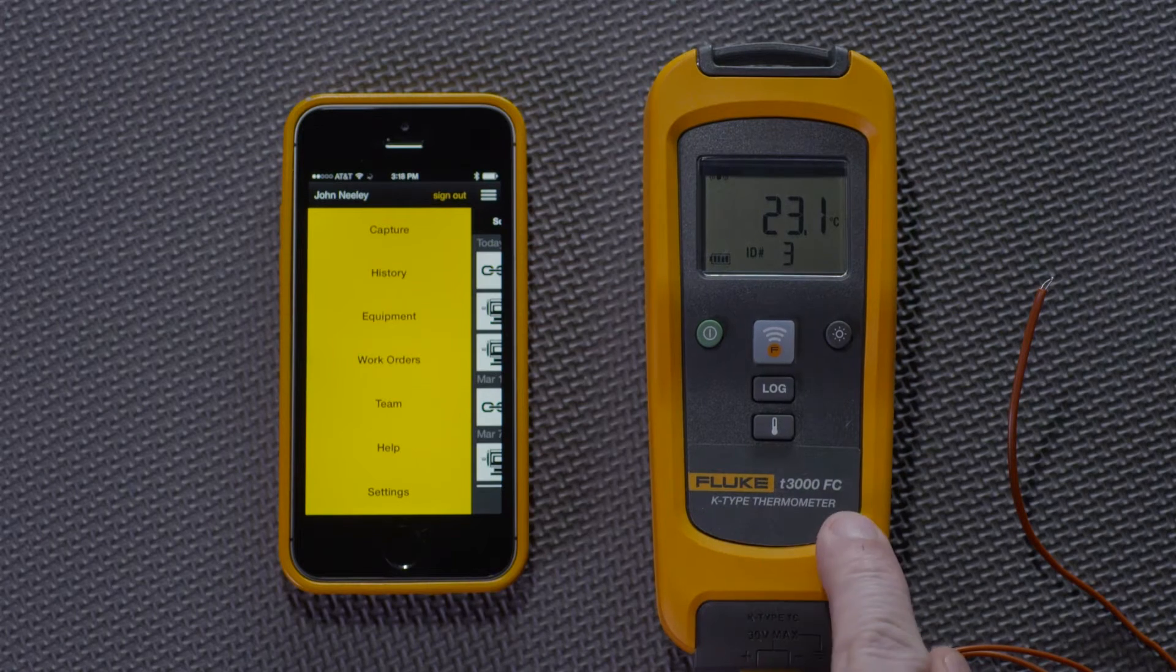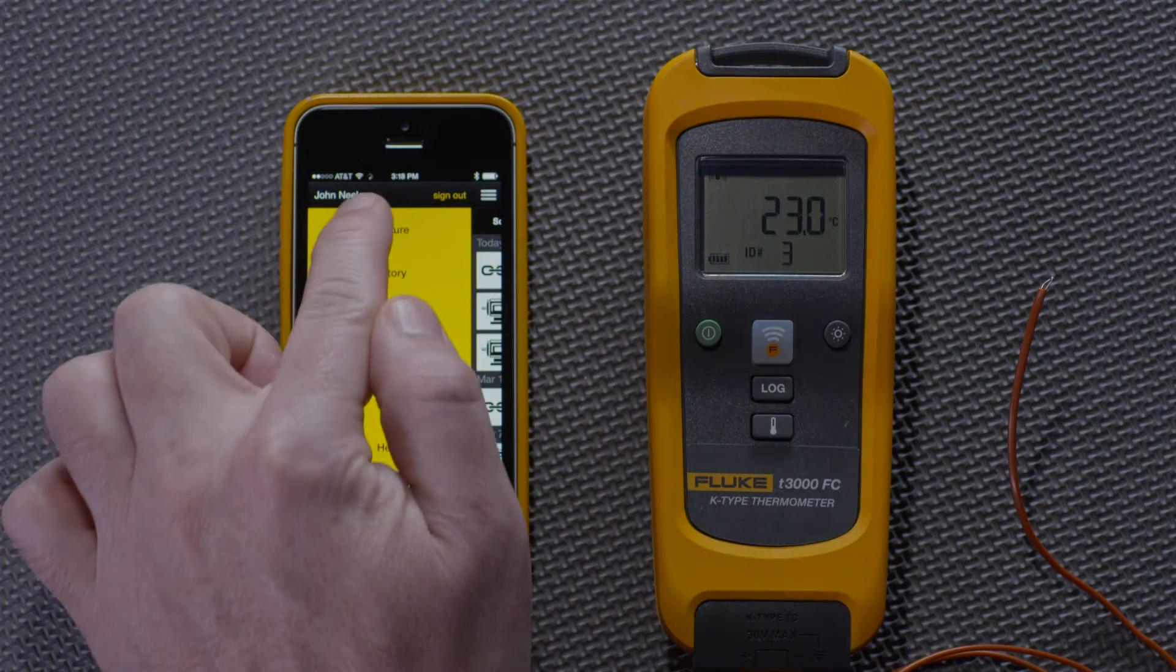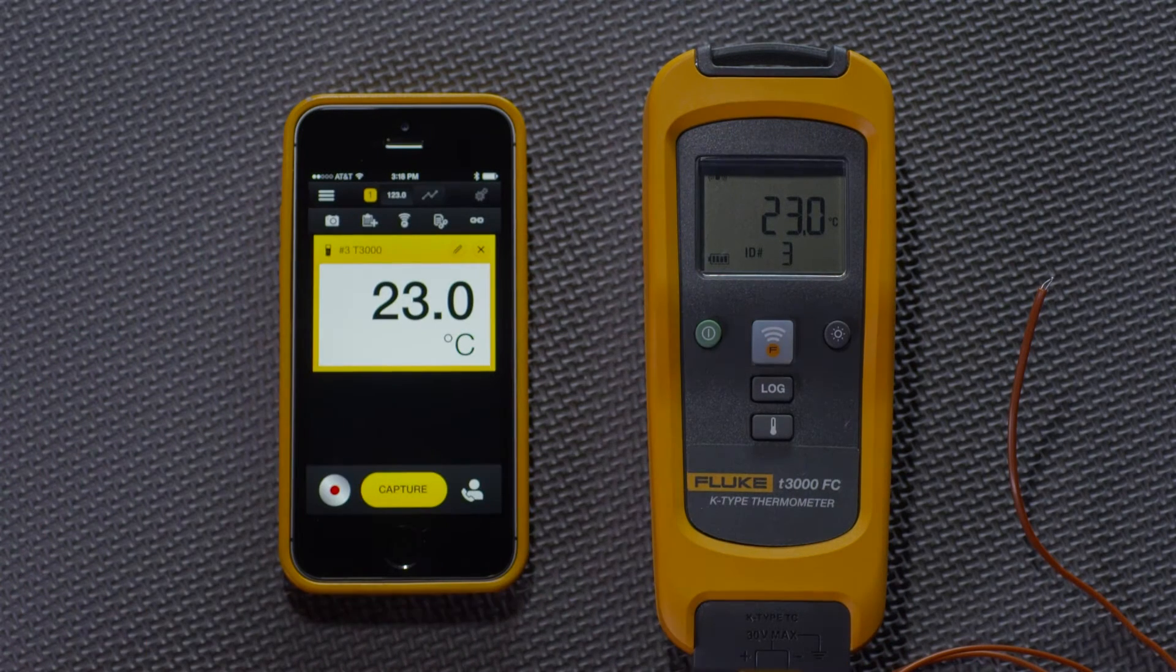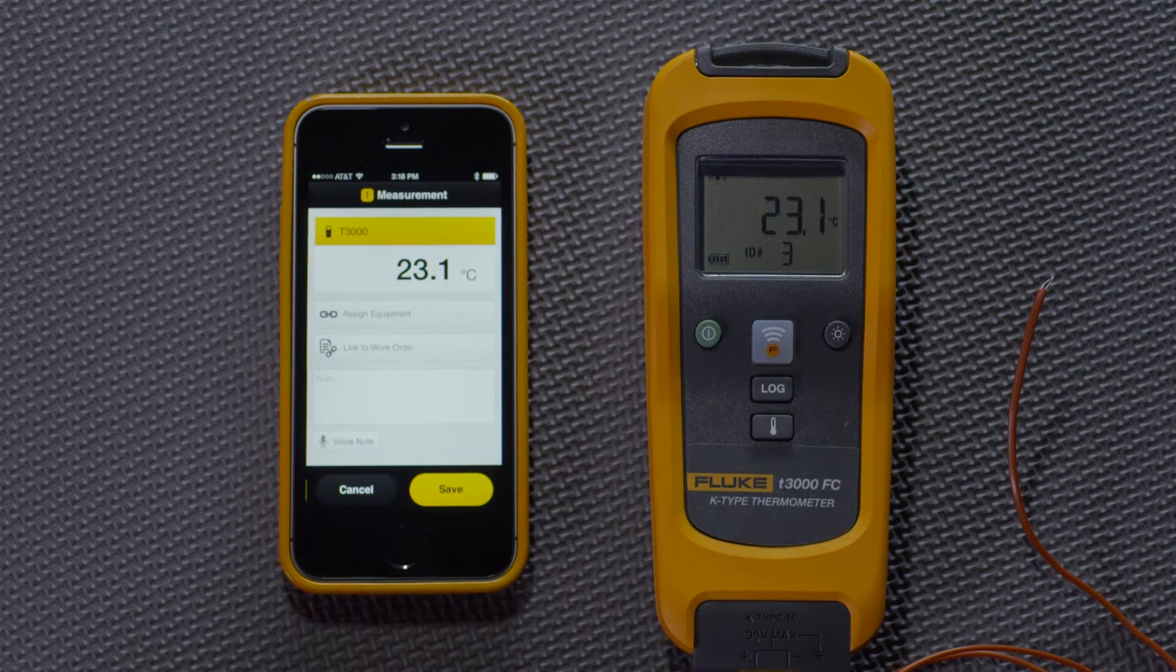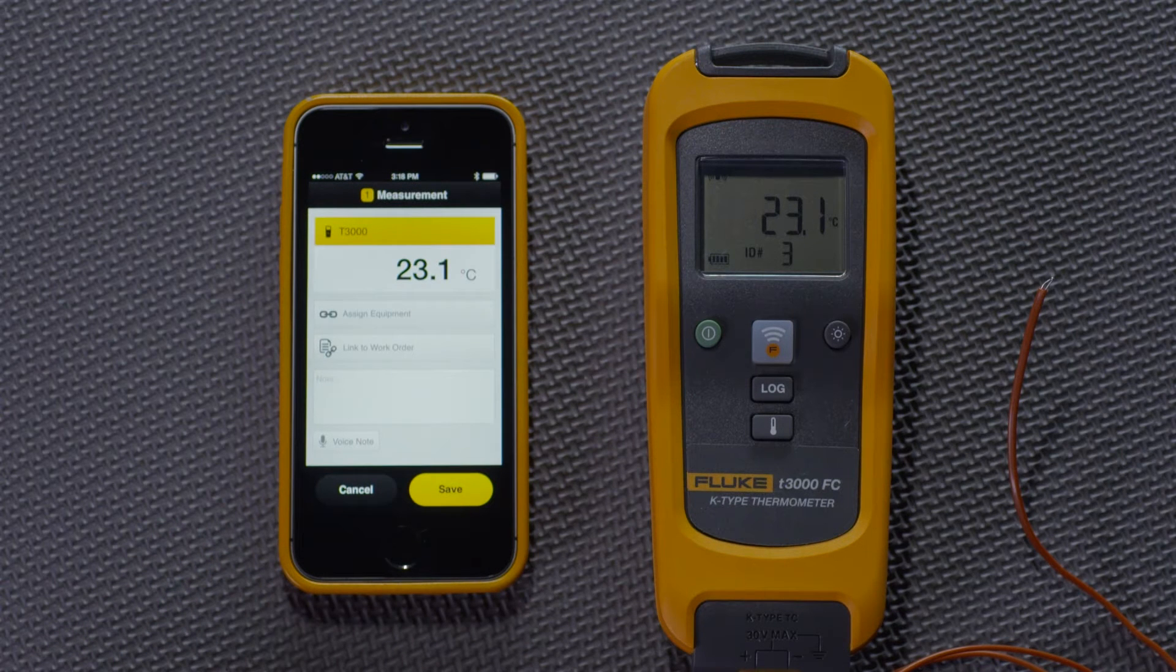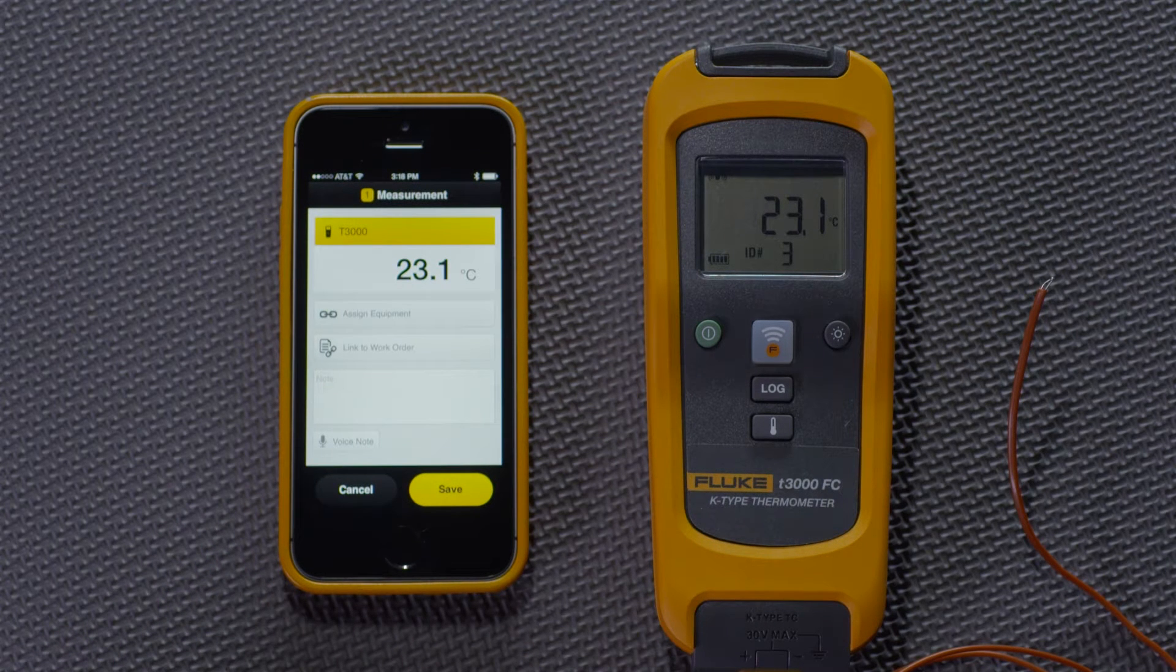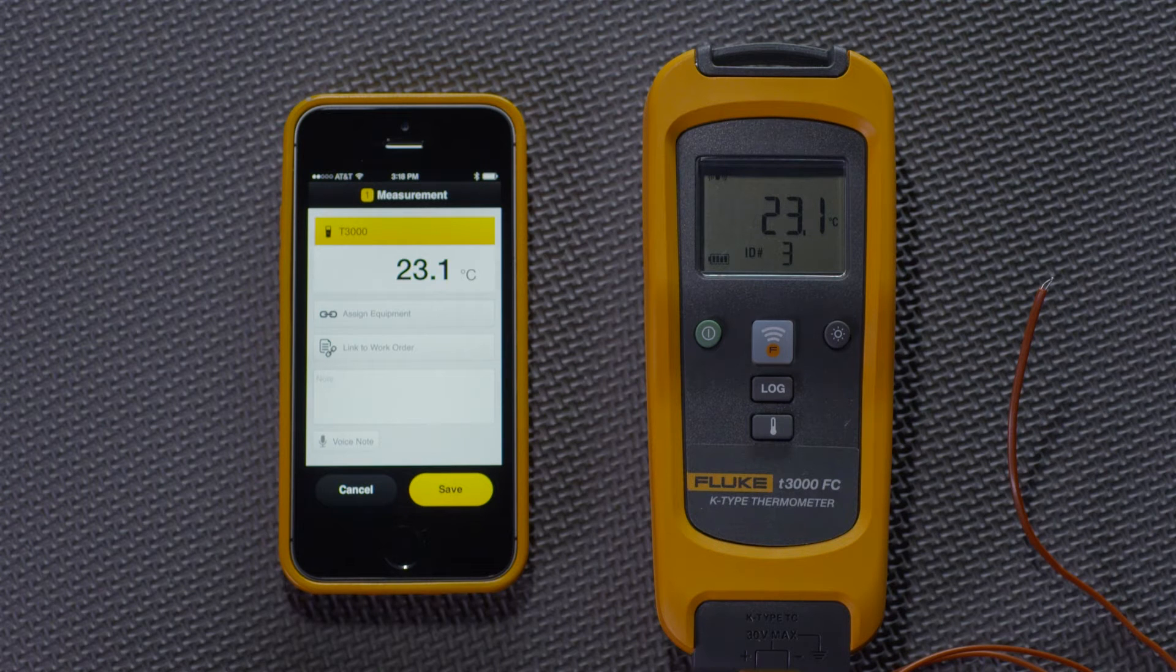I have a T3000 paired with the app and we can see the same temperature. I press capture. That immediately captures or freezes the measurement where I can save it.